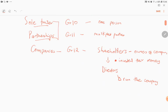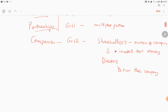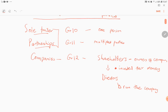Another important concept: as individuals, as natural persons, we are seen as having a legal entity in the eyes of the law, meaning we are liable for our own debts. For sole traders, the owner is liable for the debts of the business, and it is the same for partnerships.